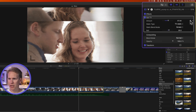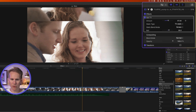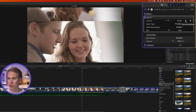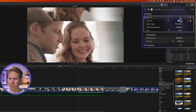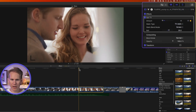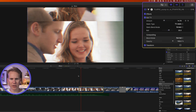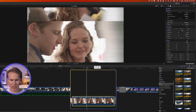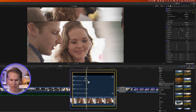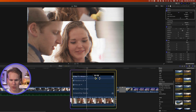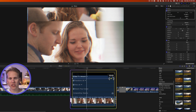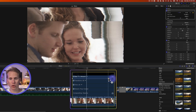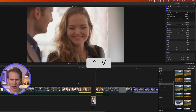You can also keyframe your effects. Select the beginning of your clip and in the inspector click the keyframe button to add a keyframe. Move forward a few seconds and add another keyframe, then go back to the first keyframe and set Amount to zero. Press Ctrl+V to open the video animation view, where you can see your keyframes and drag them to slow down the transition.